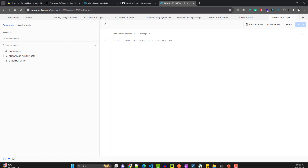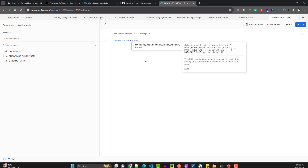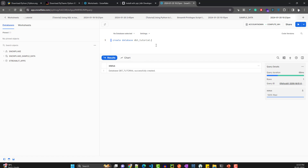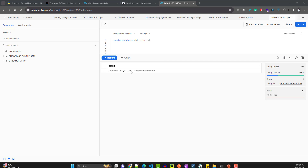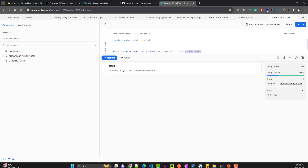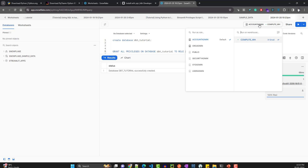Let's create our database first — we'll do 'CREATE DATABASE dbt_tutorial'. Run it and your database is created. Now we have to give some privileges to the account admin for this particular database. You give the command: 'GRANT ALL PRIVILEGES ON DATABASE dbt_tutorial TO ROLE ACCOUNTADMIN'.